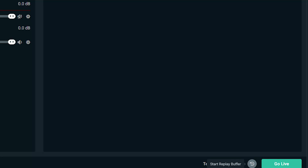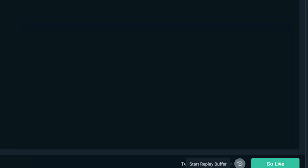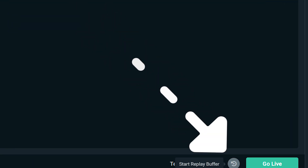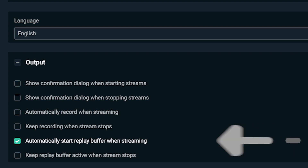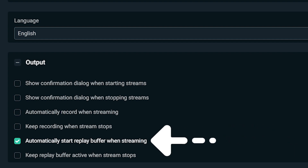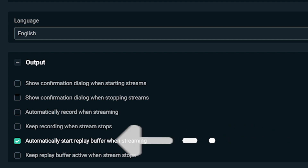To test the replay buffer and get comfortable using it before you go live, you can click on 'Start Replay Buffer' towards the bottom right of Streamlabs OBS. Remember, replay buffer will automatically turn on when you start to stream.